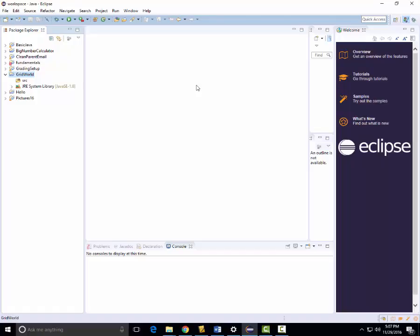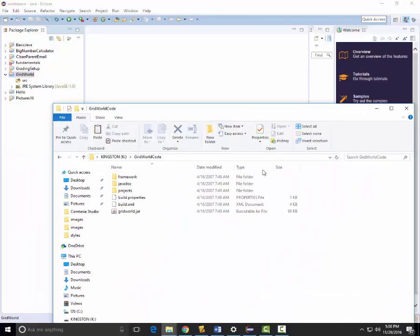Now we need to import the jar file that contains the framework for Grid World. This contains the actual grid and some of the parent actor classes and so forth. This is already compiled in a jar file that we will have to set up in our library. What we're going to do is make it so that our Grid World code can access this particular executable.